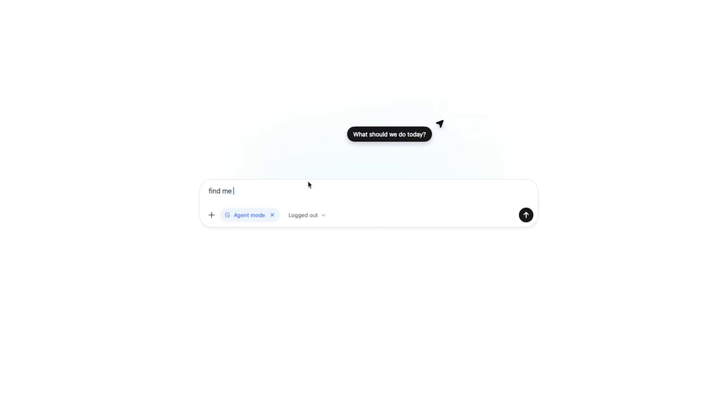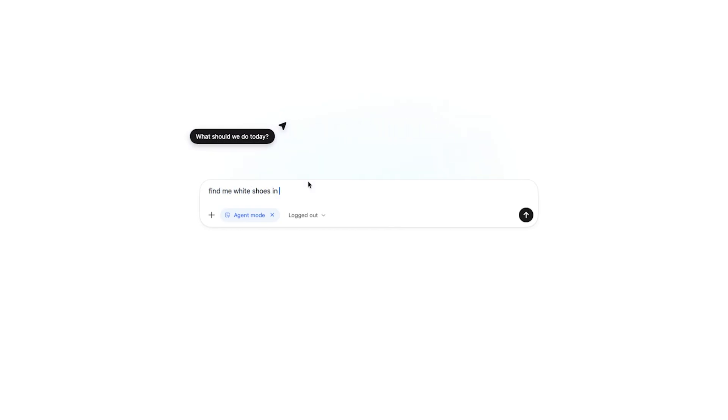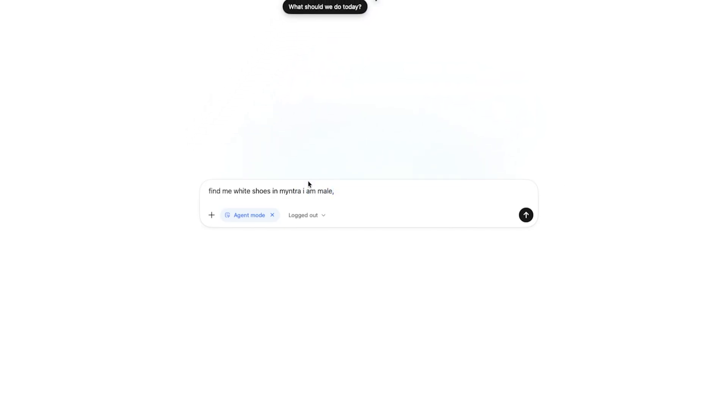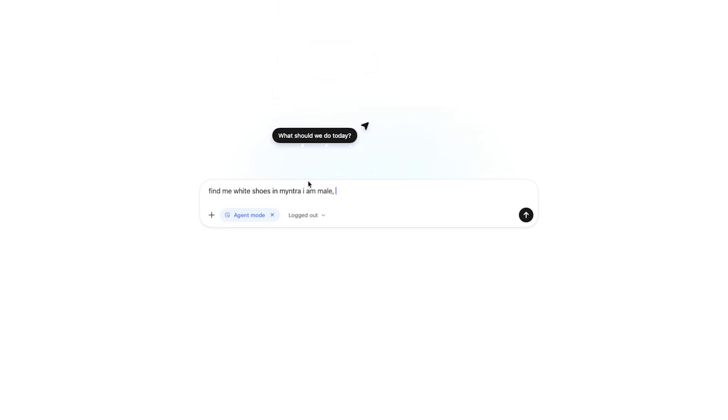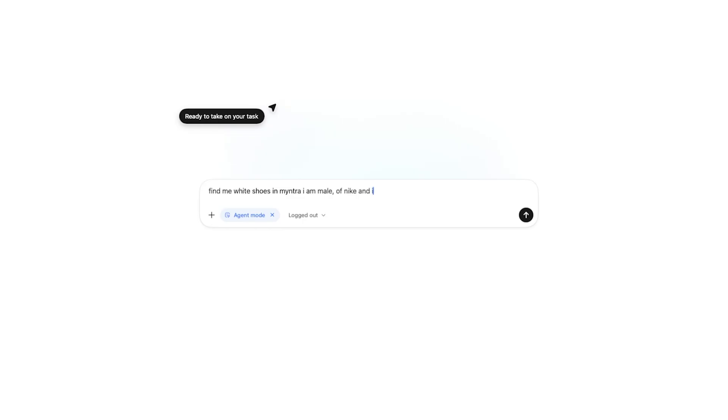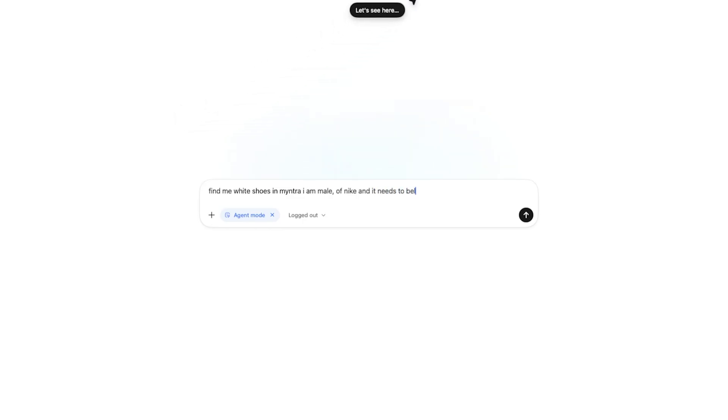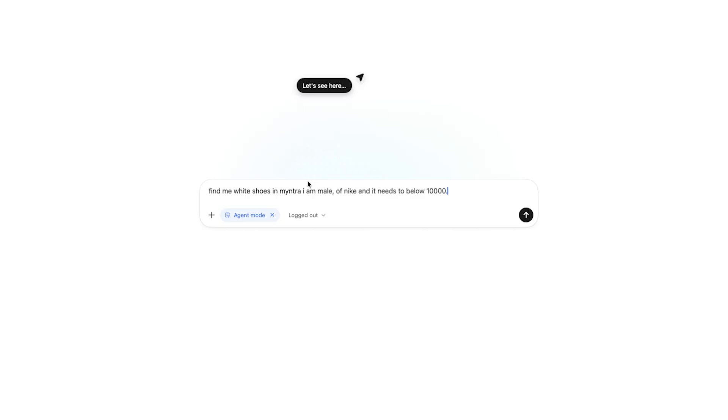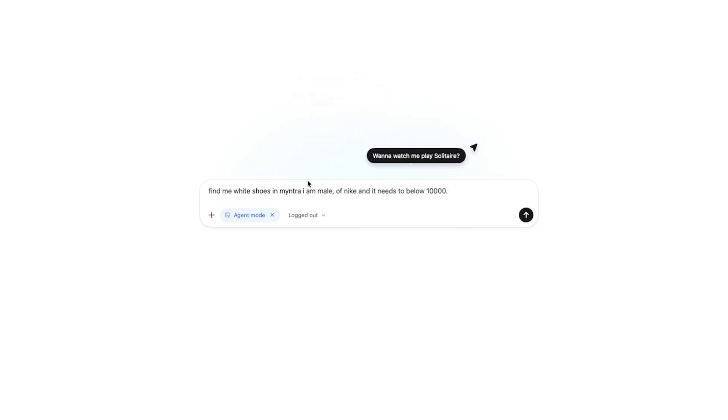For example, find me white shoes in Myntra. I am male, probably I do not need to tell him, he knows from my account, but still I'm telling him. And then I'm going to say of Nike. And it needs to be below 10,000. Now one more piece of information that I am intentionally not giving him, which is the size of the shoes. But let's see what kind of detail it comes up with.